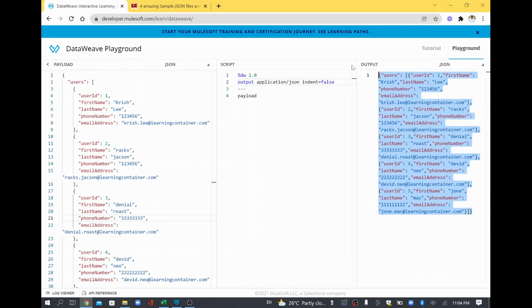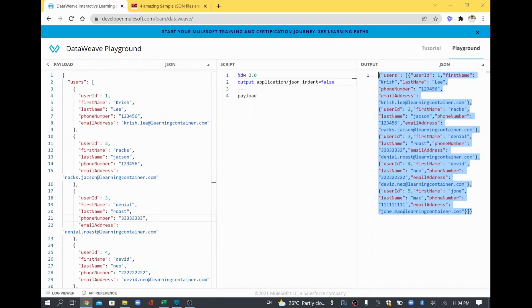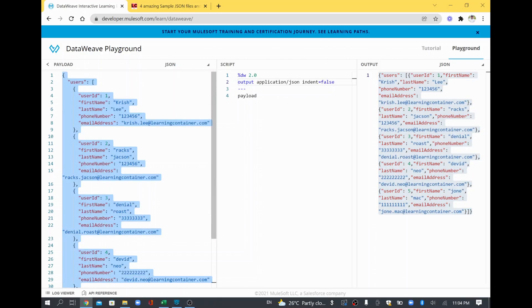This way you can, finally when you send the output, you can send the output with indent equal to false so that it will not be beautified and the overall size it will take will be very less. For example, I'll just show you. I'll just copy this one and put it in notepad and show the bytes it's taking.